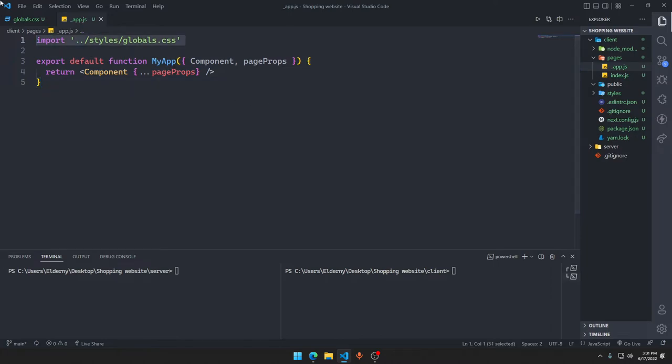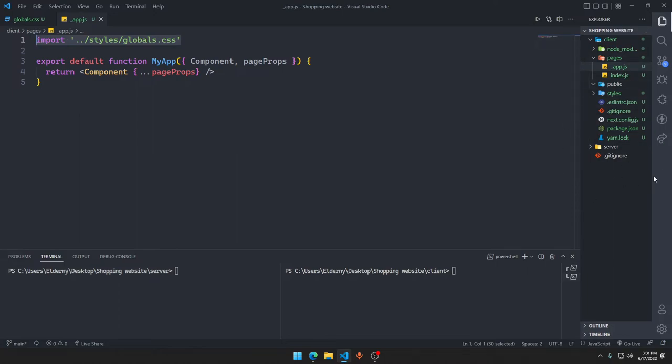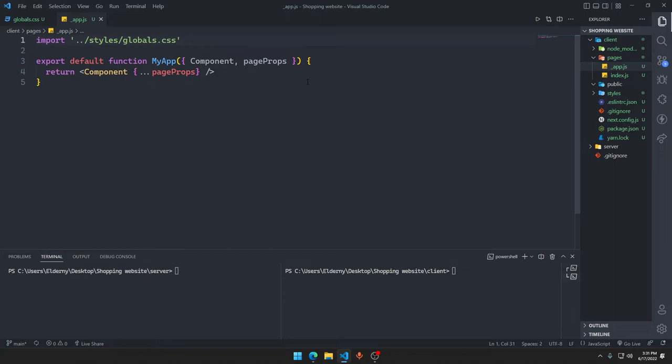What is really special here is this global.css. What it means is this global.css will be available in all of our files that we have in the page folder. As you might have the knowledge about Next.js or React - in Next.js, if you are importing a CSS file in one file, you cannot use that CSS in the other file. The CSS will only be eligible to be used for that particular file.